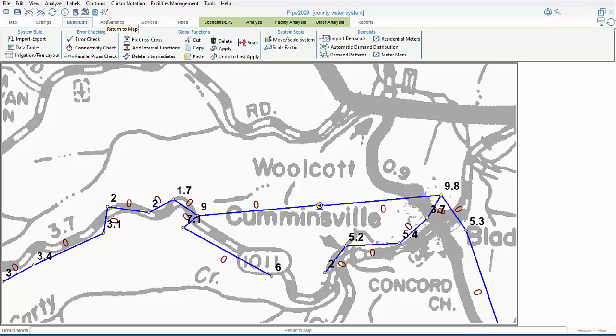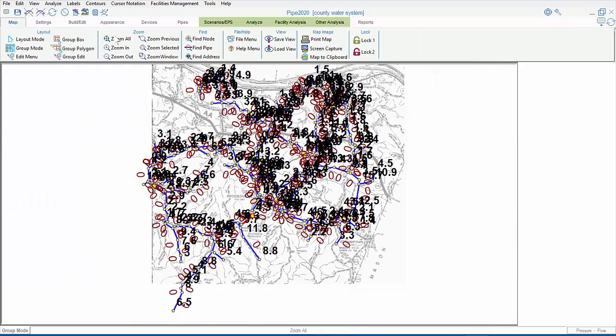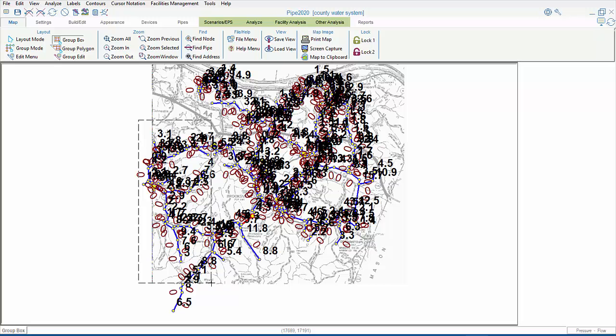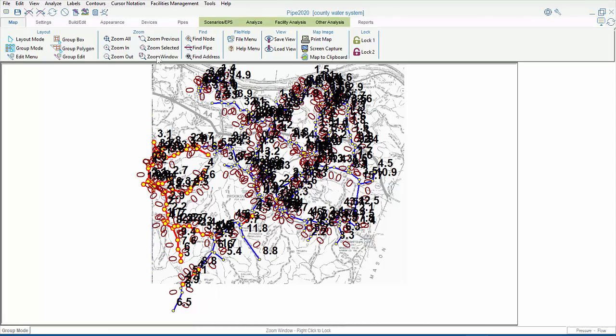Next, let's say we have some new demands we want to add to our model, and we want to use the apply to selected pipes option. First, we'll go into group mode and select a subset of our network. Now, we have two options. We can either append our new demand data to this selected area, or we can overwrite the existing demands. Let's say we want to choose the first option. That is, to add the new demands to the existing demands. Let's zoom in to a subset of our selection, so we can tell that we've successfully appended the new demand data.